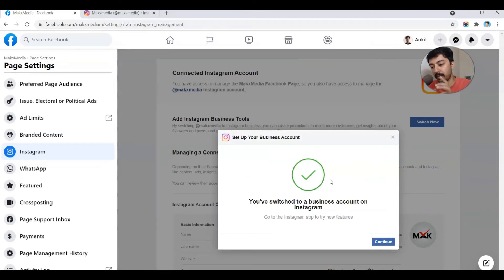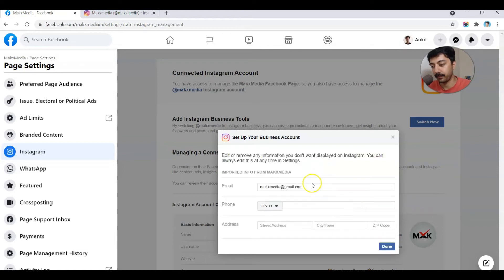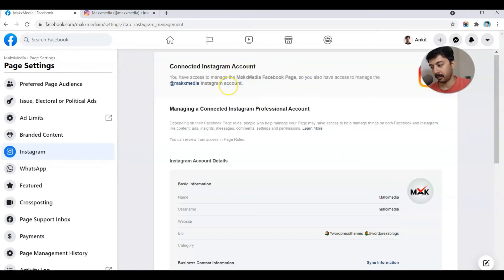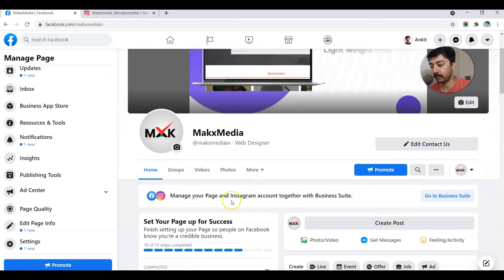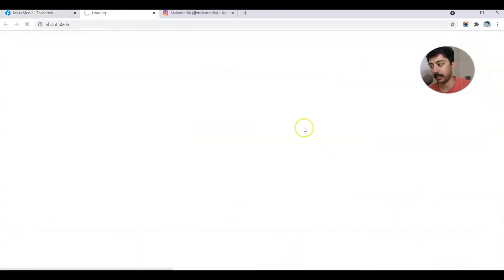Our Instagram profile is now a business profile and it's also linked to our business page on Facebook. We click on Continue, and the email ID is already there. We click on Done. It shows the confirmation that we can now manage both the Facebook page and the Instagram account from here. We go back to our Facebook page and check the Business Suite settings.